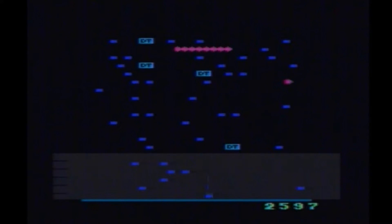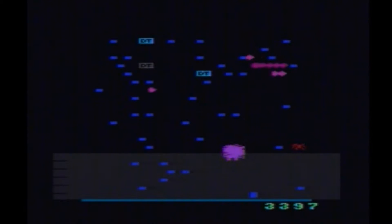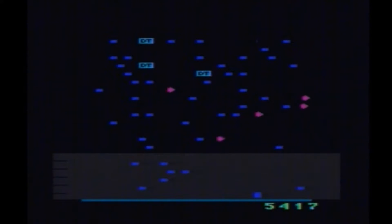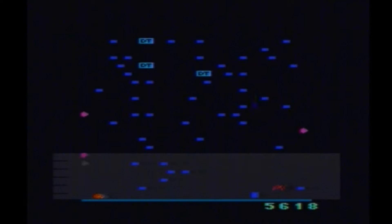Now you can tell the graphics are far superior to that of Centipede for the Atari 2600, and that's because this copy of Millipede came out in 1987, a lot later on in the Atari's lifespan.